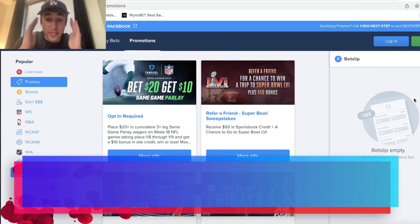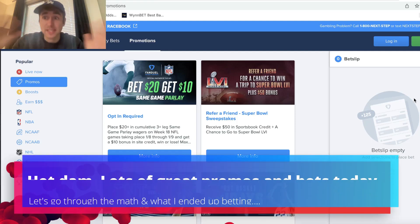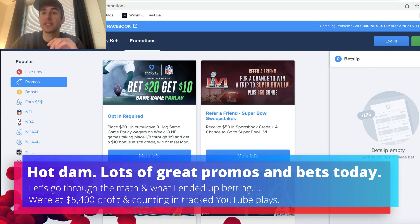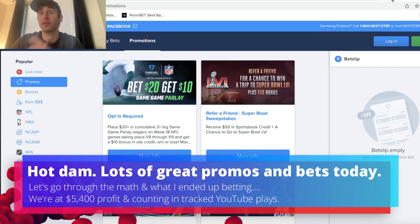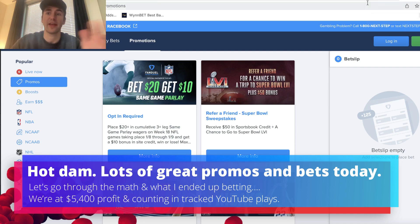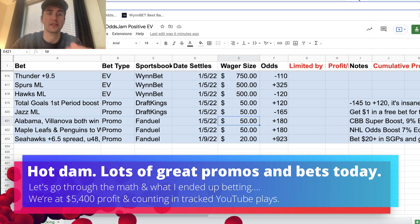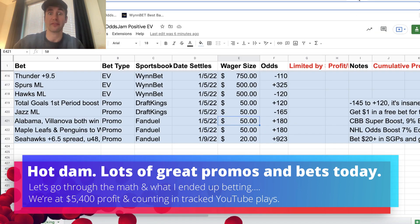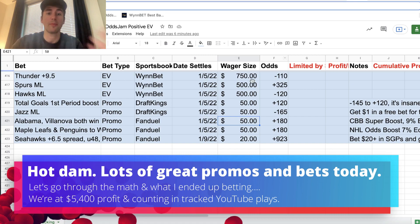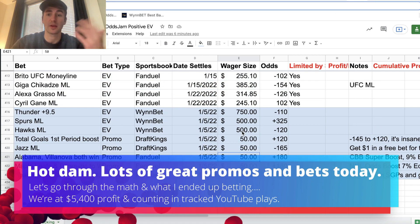Hey, what's up sports bettors? There are some insane promos today on both DraftKings, FanDuel, and Caesars, as well as other sportsbooks, but I'll just focus on DraftKings and FanDuel since most people have those bets.